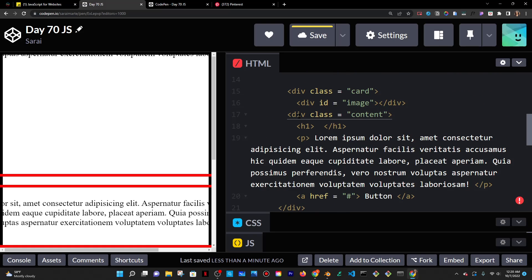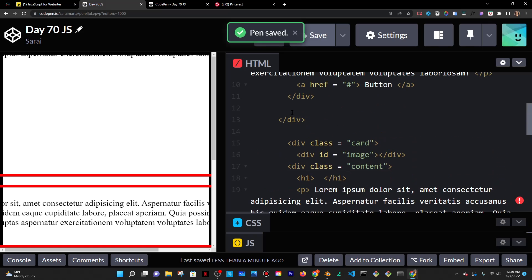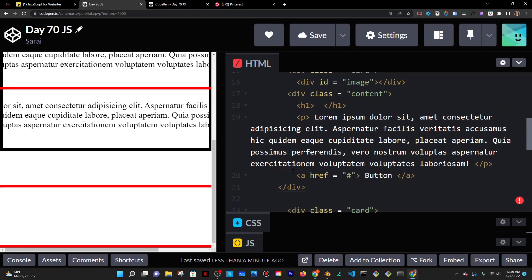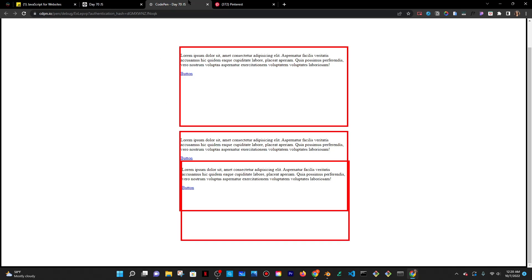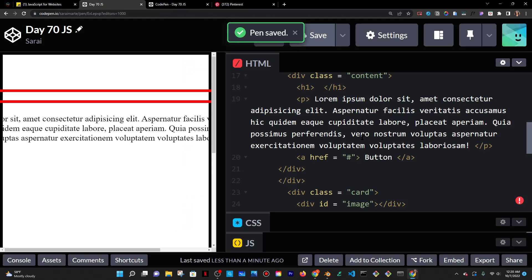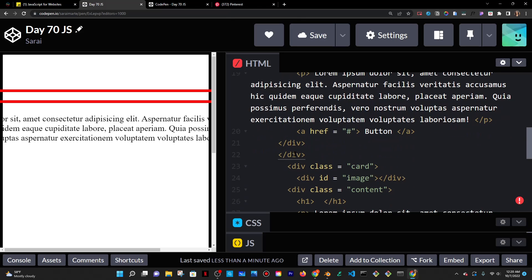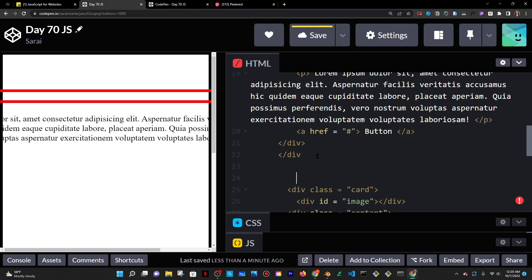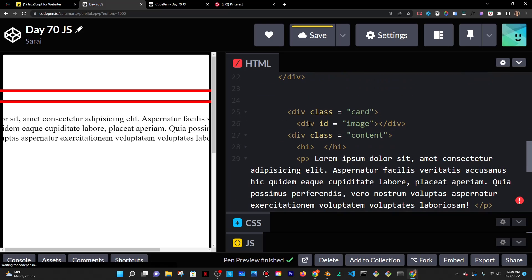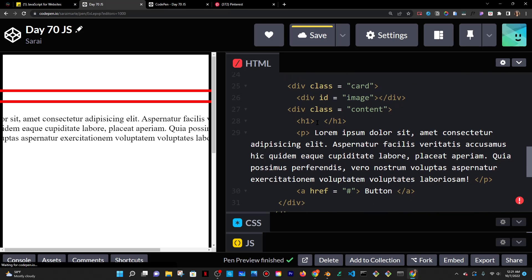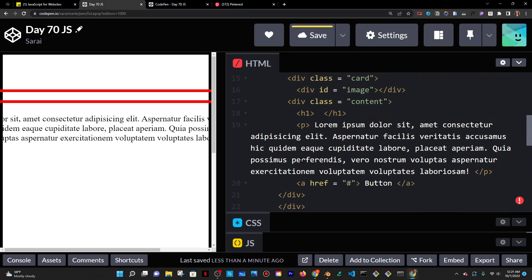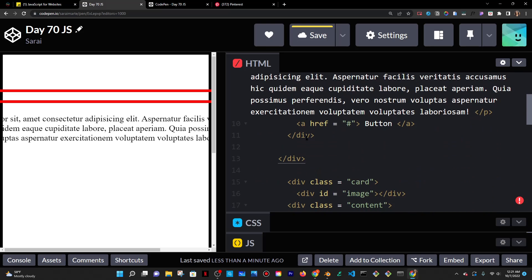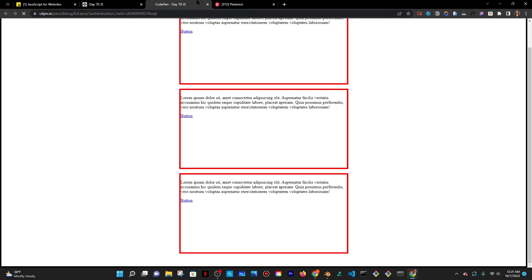I'm just wondering why there's an extra div — oh, it's because there are three cards. I'm going to add one here because I didn't copy the div properly. There we go. So card one ends here, card three ends here, and there's one at the top. Beautiful.